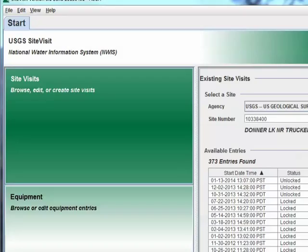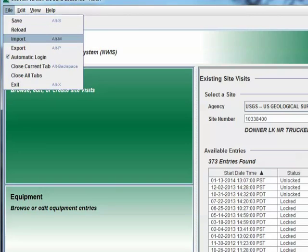Now I'll demonstrate an alternate method for uploading Swami files to SiteVisit. A Swami XML file can also be interactively processed within the GUI by using the File Import option. Start by clicking the File menu in your SiteVisit window and select Import from the drop-down box.